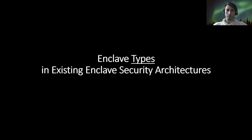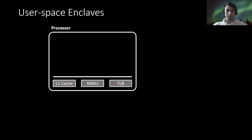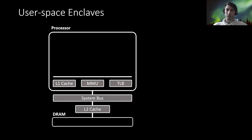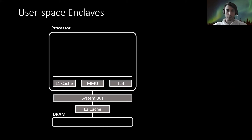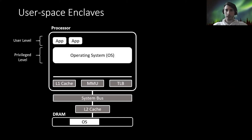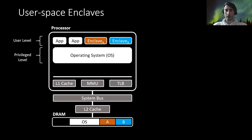One size fits all means there is just one enclave type that a certain enclave security architecture provides. The first type we look at is the user space enclave. Here we have a high-level figure of a processor containing L1 cache, MMU and TLB, connected over the system bus to an L2 cache and then to a memory chip. On the software level we have a commodity operating system running several applications. User space enclaves, as the name implies, isolate a complete user-level process from the rest of the system — from all other apps and also from the operating system.